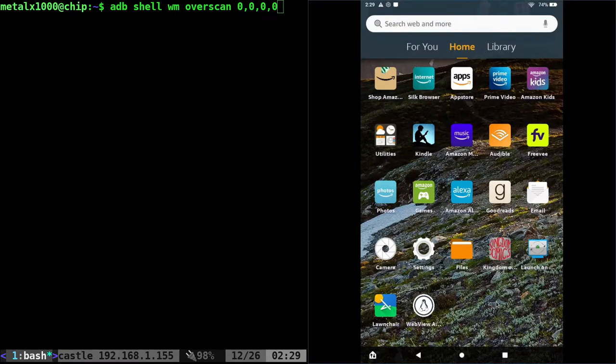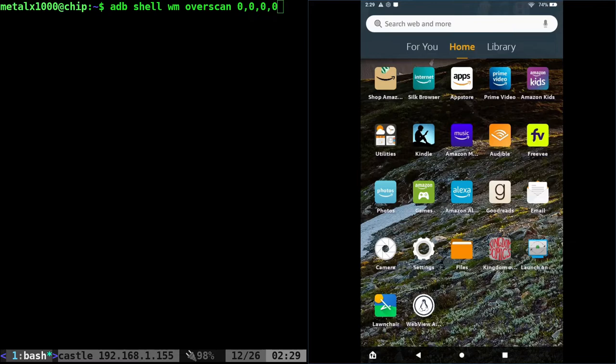Even if you didn't root it, you could at least disable all the Amazon stuff and you could replace the launcher and all that. They've made it a lot harder.